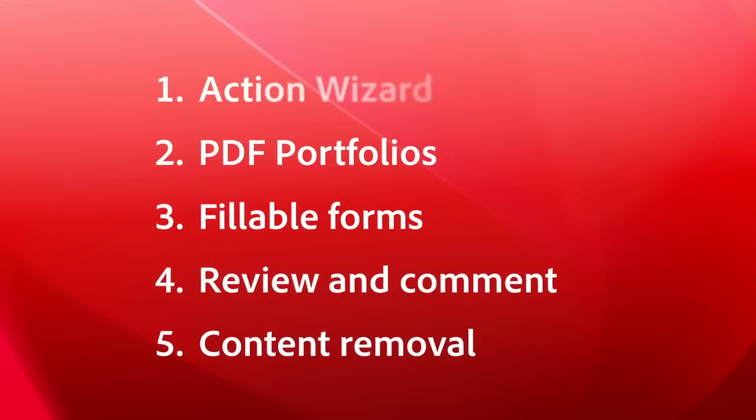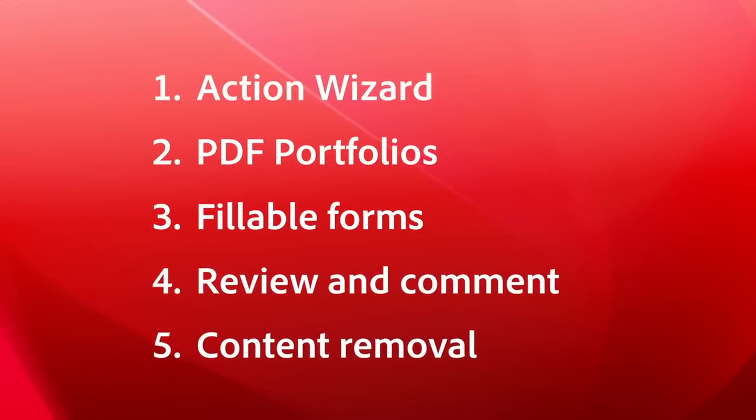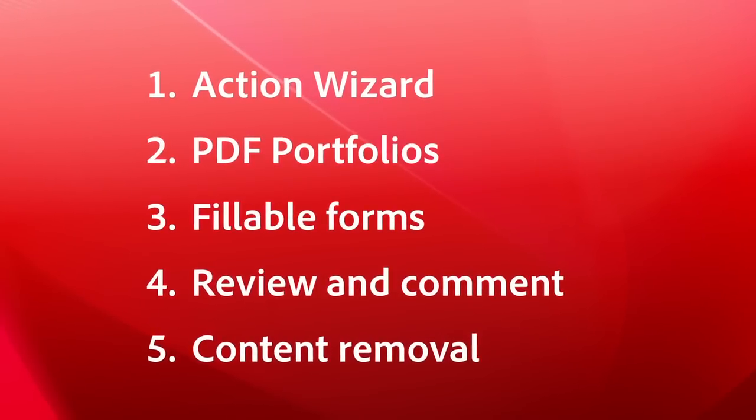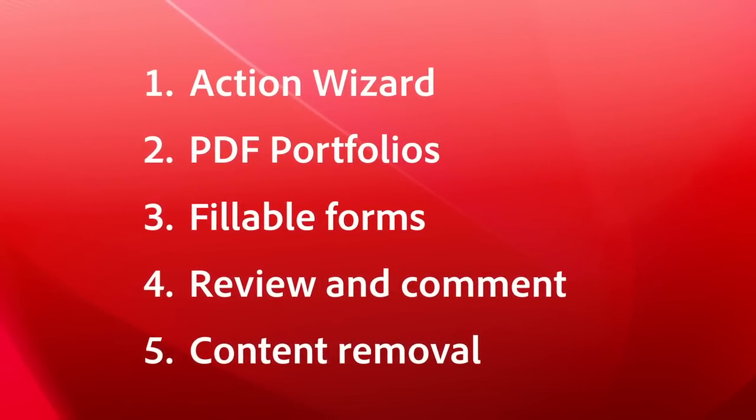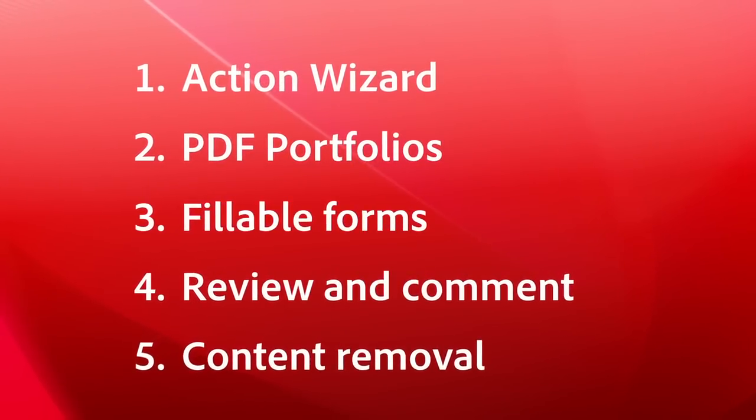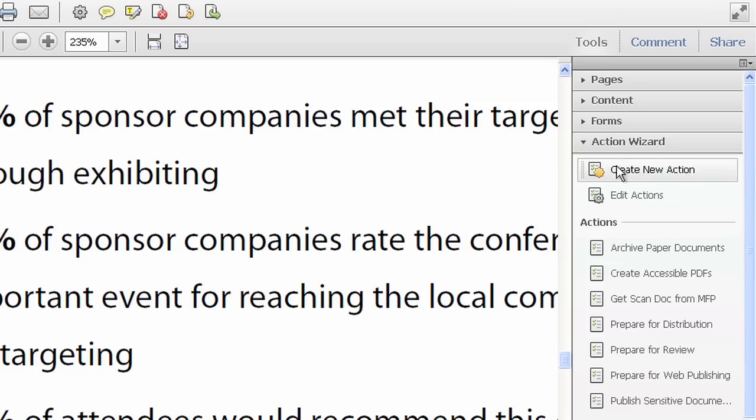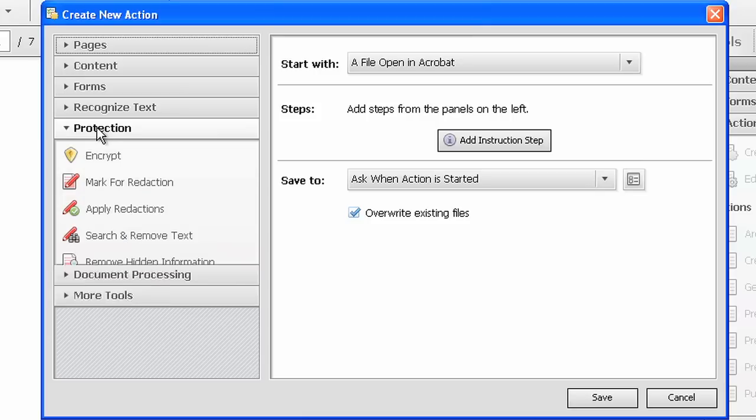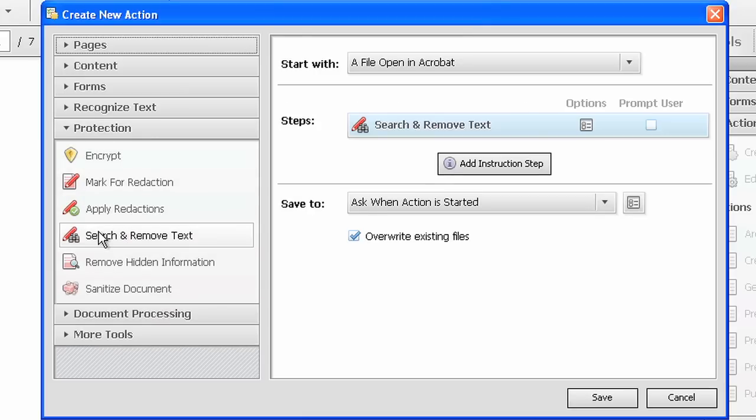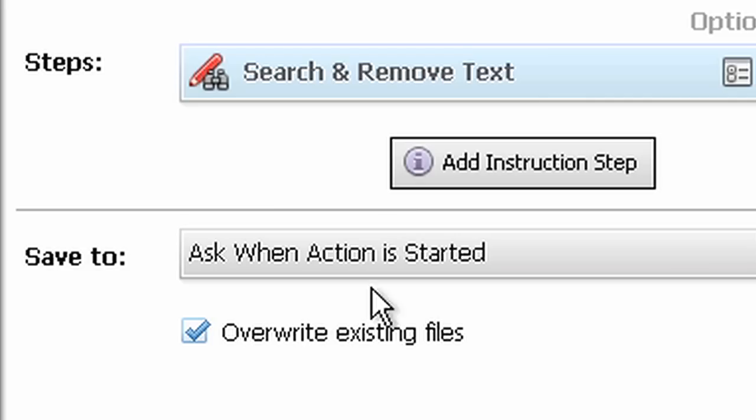Okay, drumroll please. The number 1 thing I bet you didn't know Acrobat could do is Action Wizard. Want to know the shortest distance between you and getting a job done? With Action Wizard, you can automate repetitive tasks, share them with your team, and all the clicking goes away, and everyone wins.